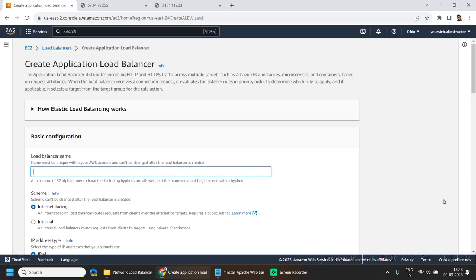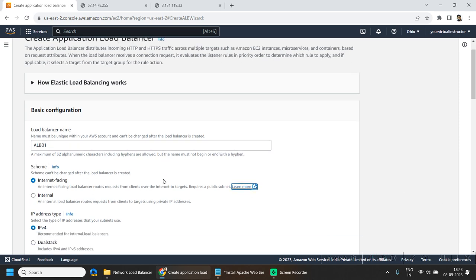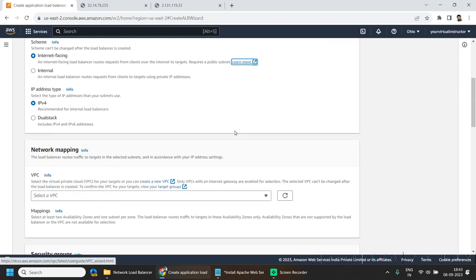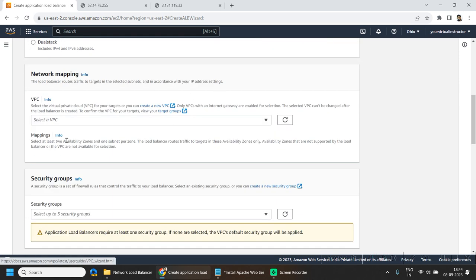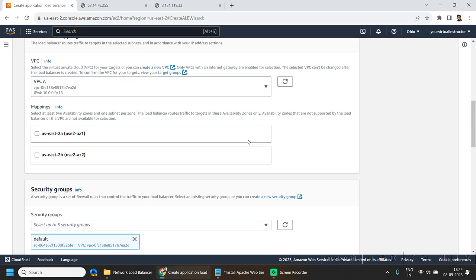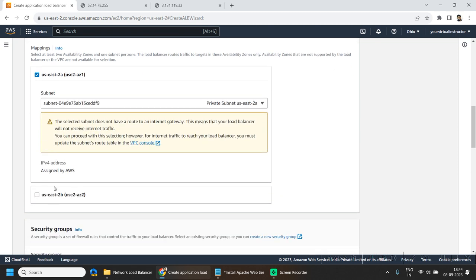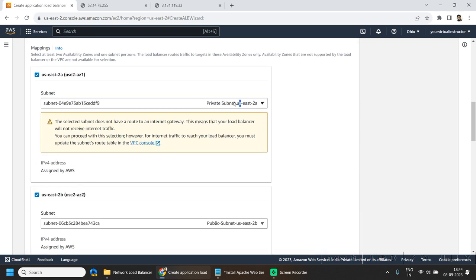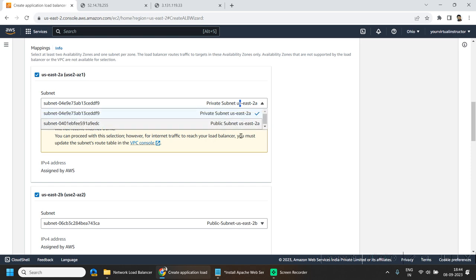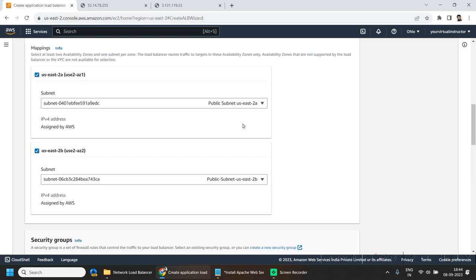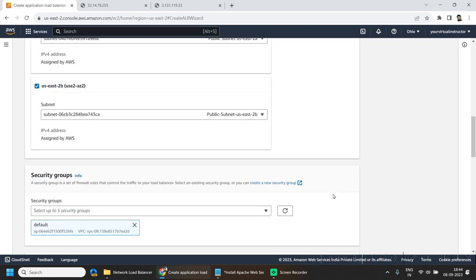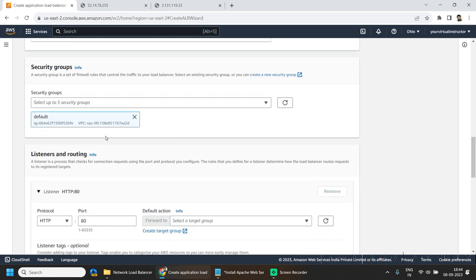Give it a name and it should be internet-facing. Select our VPC and select both availability zones. We have to select public subnets because our load balancer is internet-facing.